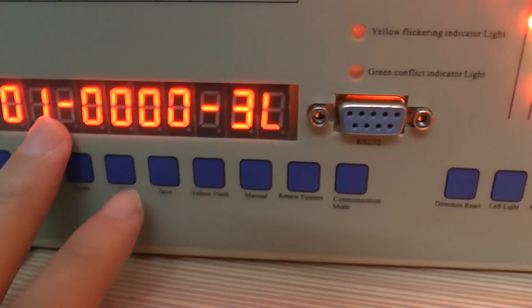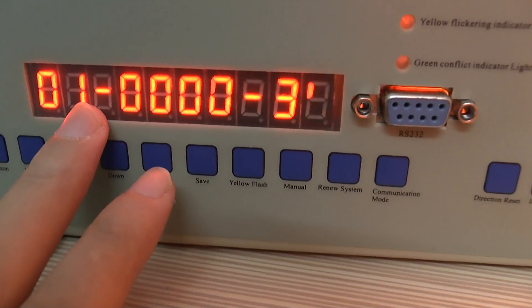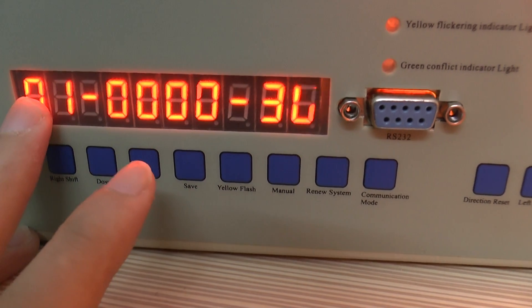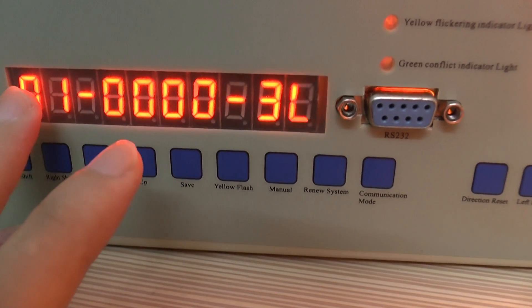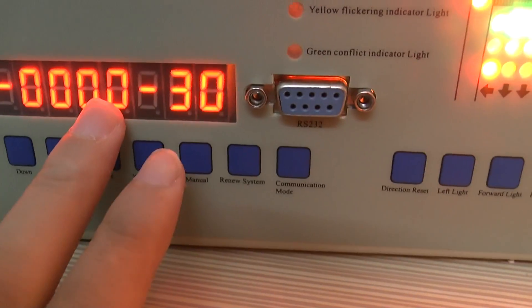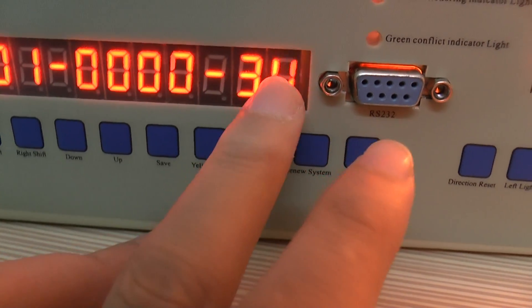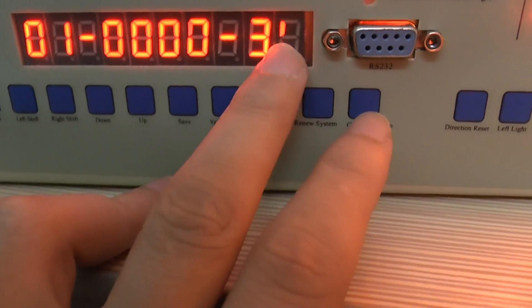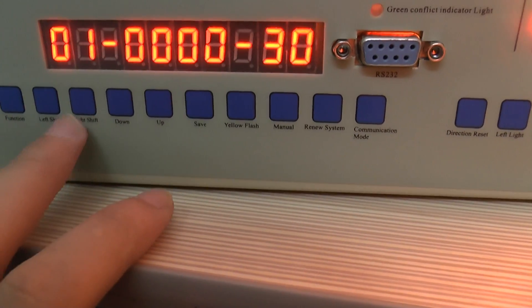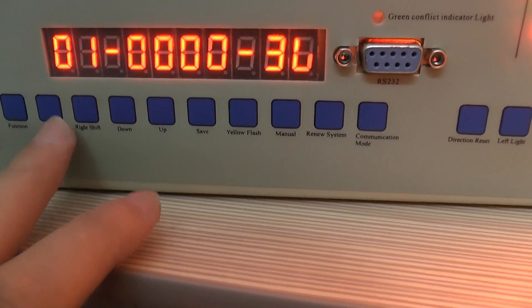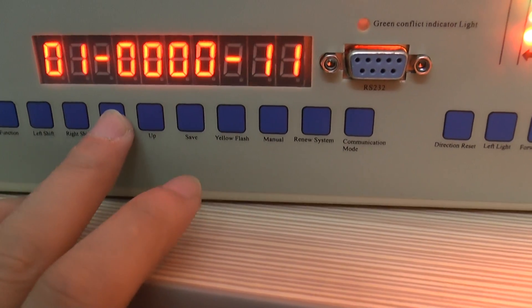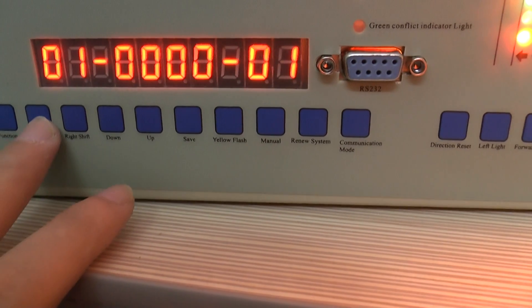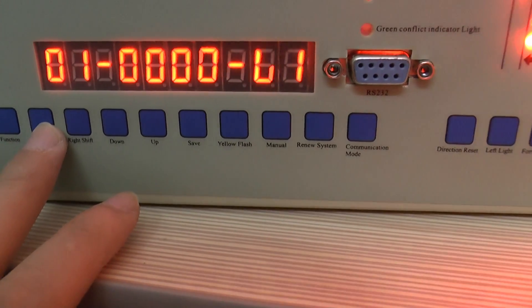Now you see this is step number one and this zero means from Monday to Sunday. This is our beginning time and this is menu. First, we set our menu as menu number one.